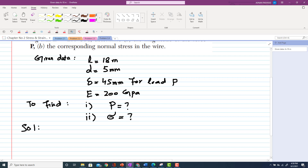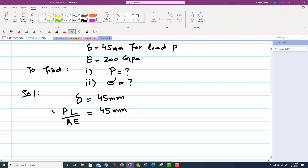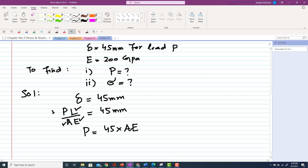We need to find P. We know L, d, and change in length δ = 45 mm. The formula for deformation is δ = PL / AE, which equals 45 mm. Rearranging, P = (45 × A × E) / L. We do not have A directly, but we have d and can calculate A from it.